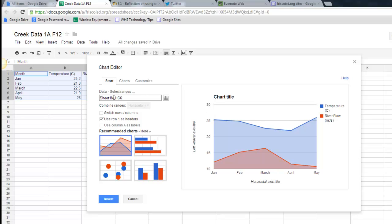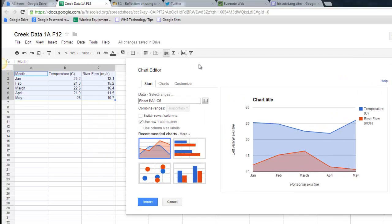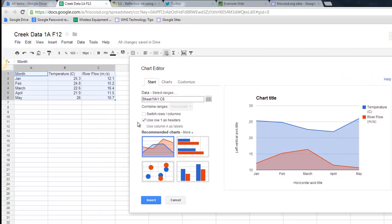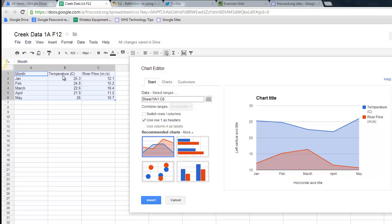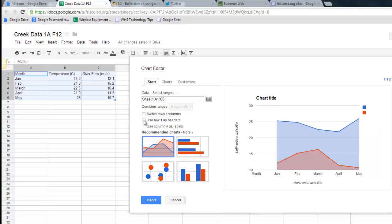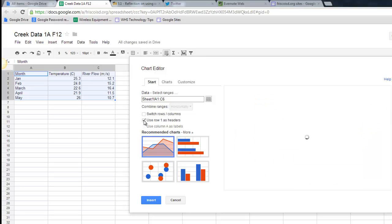Right here it says here's my data. It is in sheet 1, which is right down here at the bottom, and it is A1 through C6. And those are the cells that I've highlighted. I can change those by re-highlighting if I'd like. Right here it said my first row was headers. And I can turn that on and off, and you can see how it changes the data.